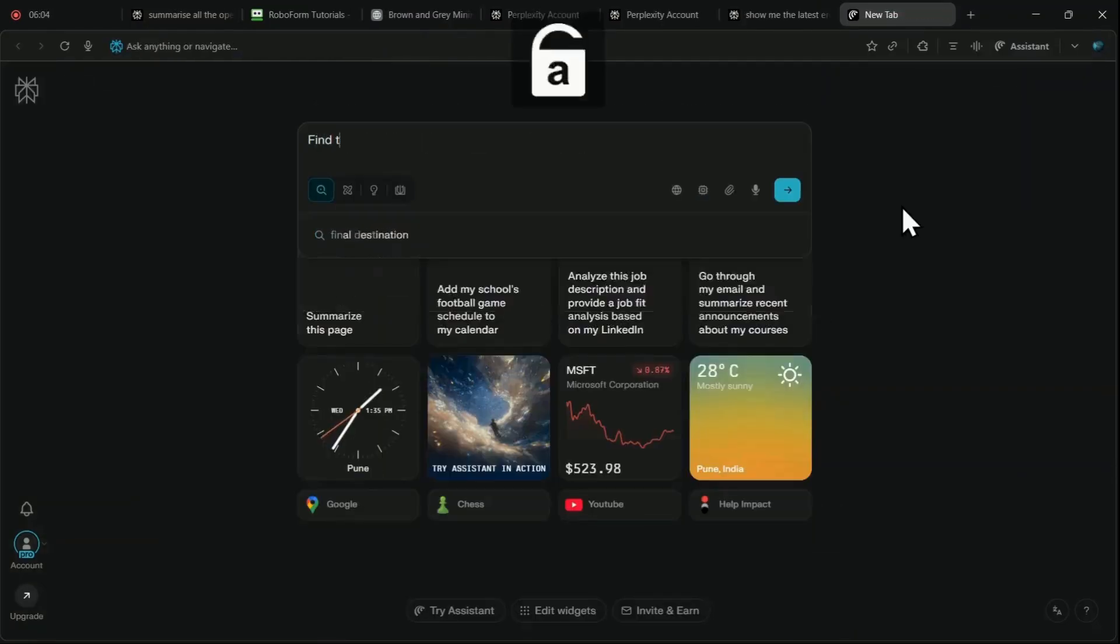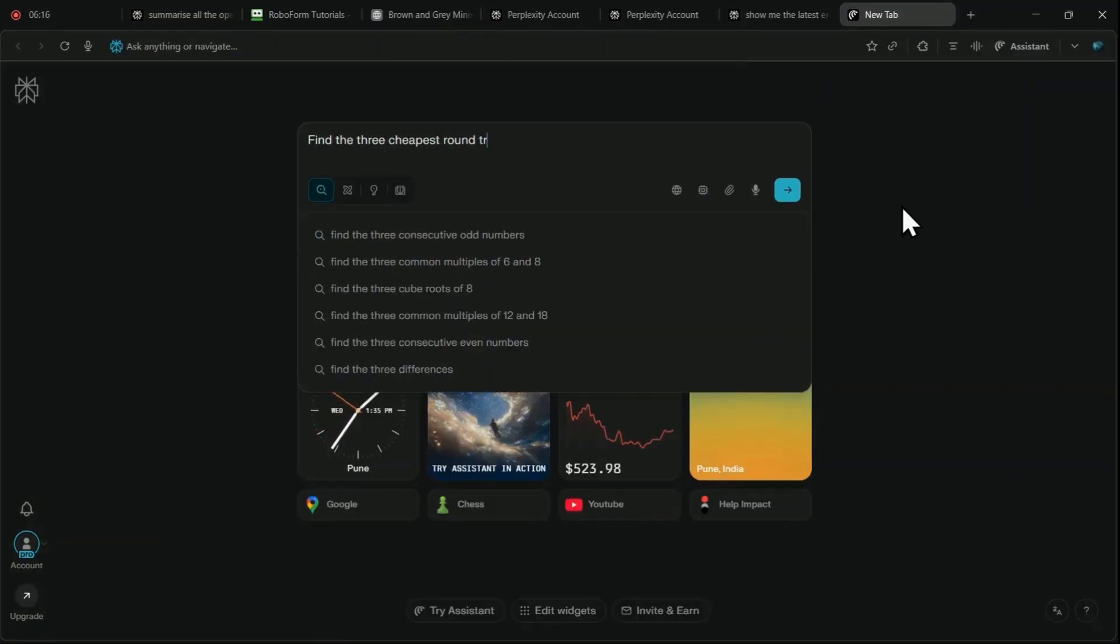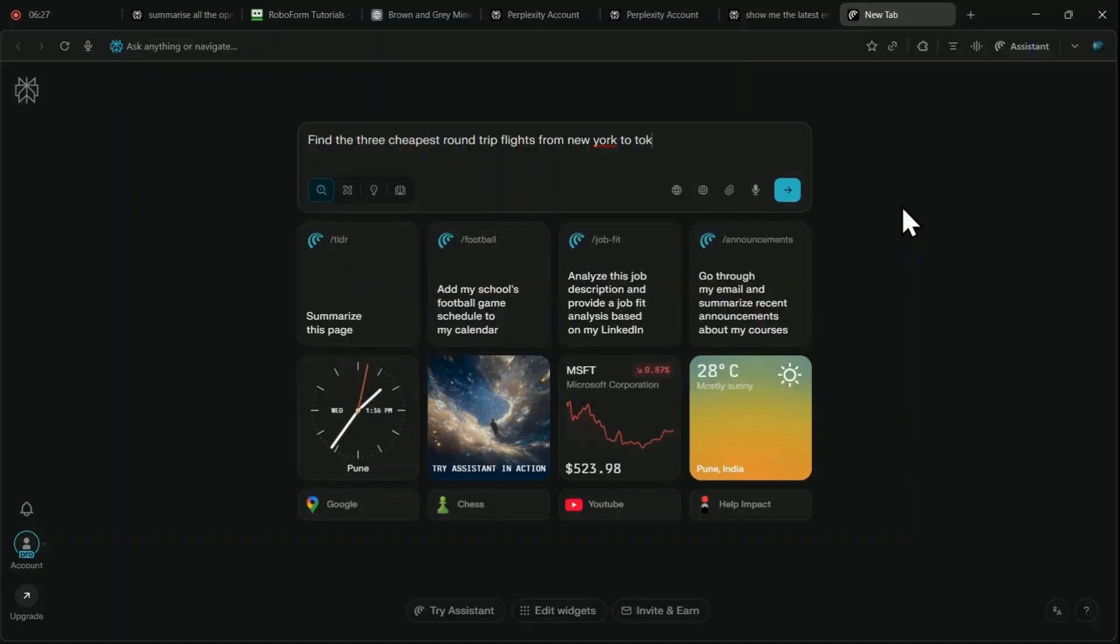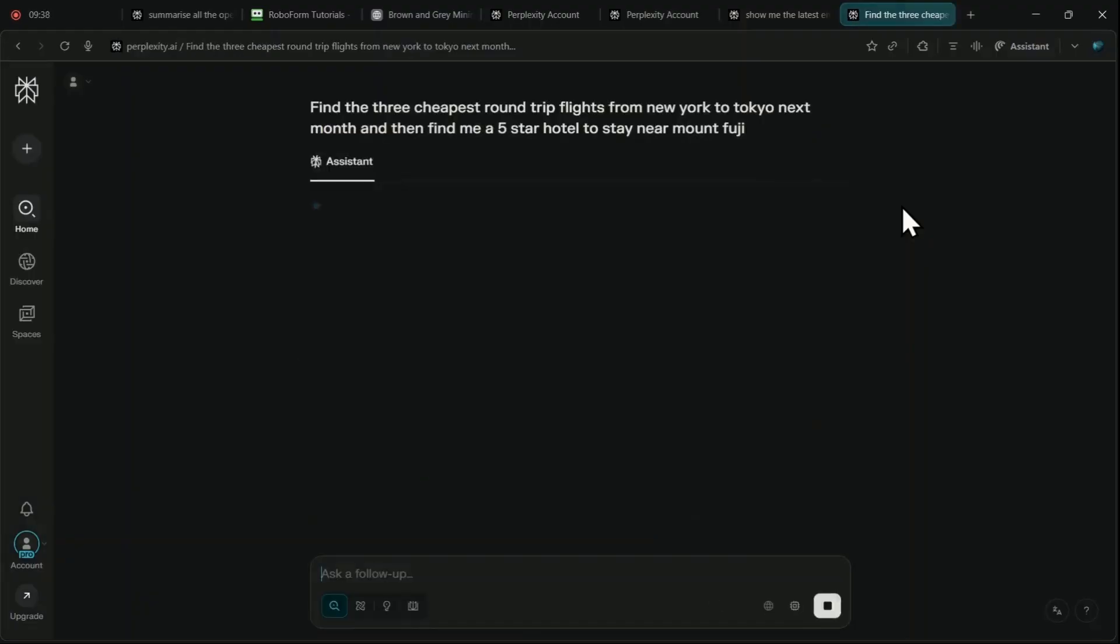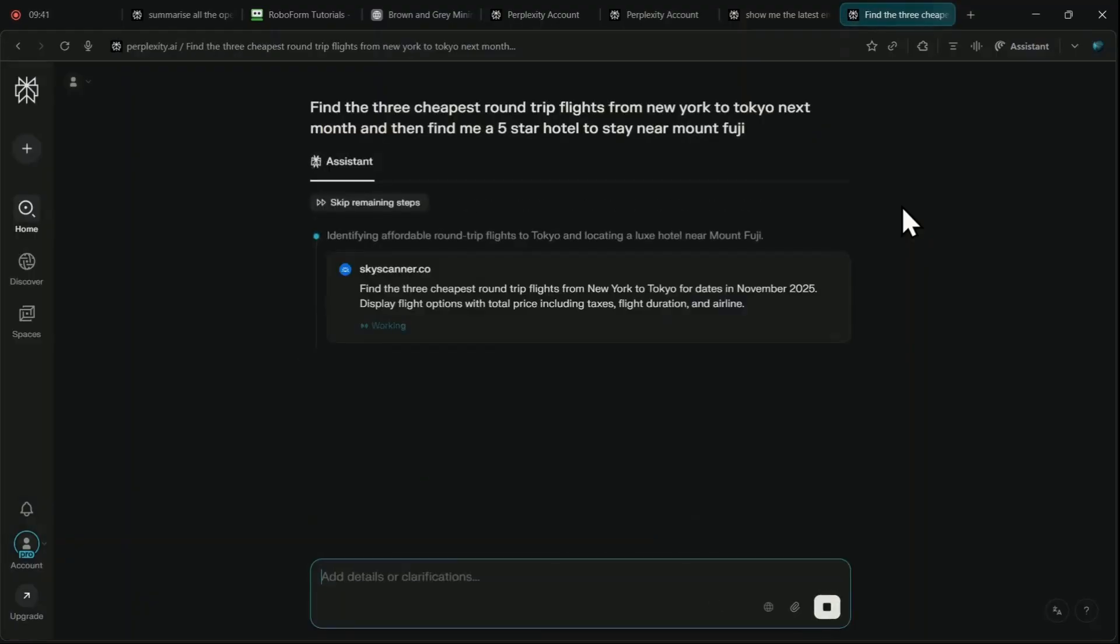The travel planning and logistics capability is another major selling point. You can issue a highly complex, multivariable prompt, such as, find the three cheapest round-trip flights from my current city to a sunny destination next month, then find me a four-star hotel near a major landmark for those dates.